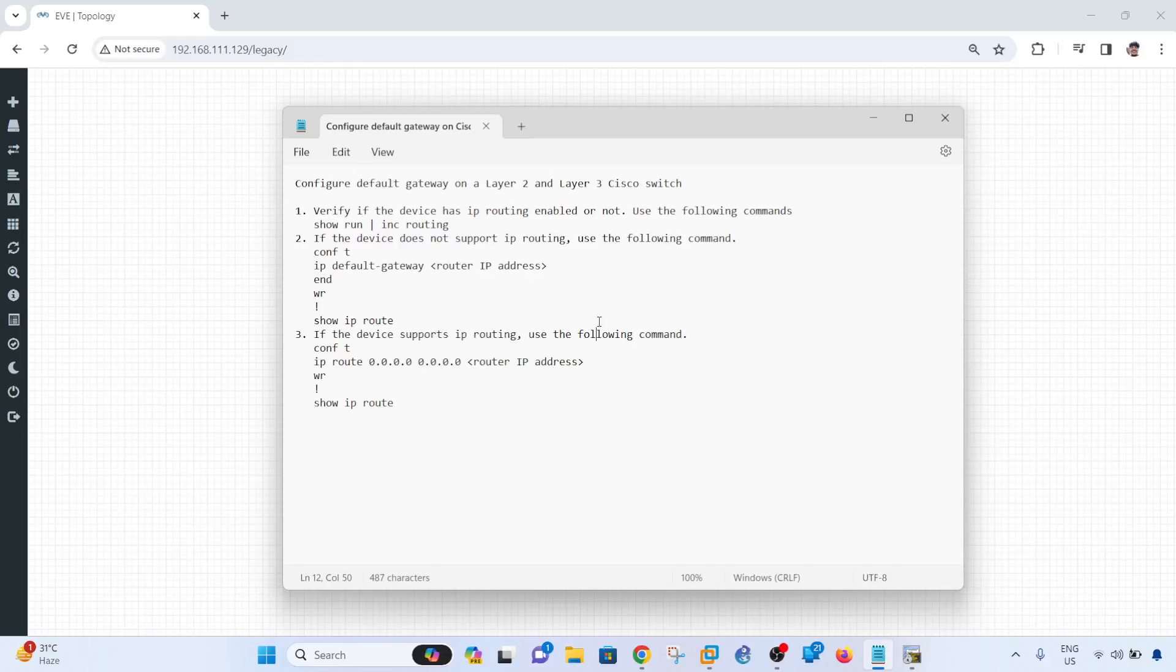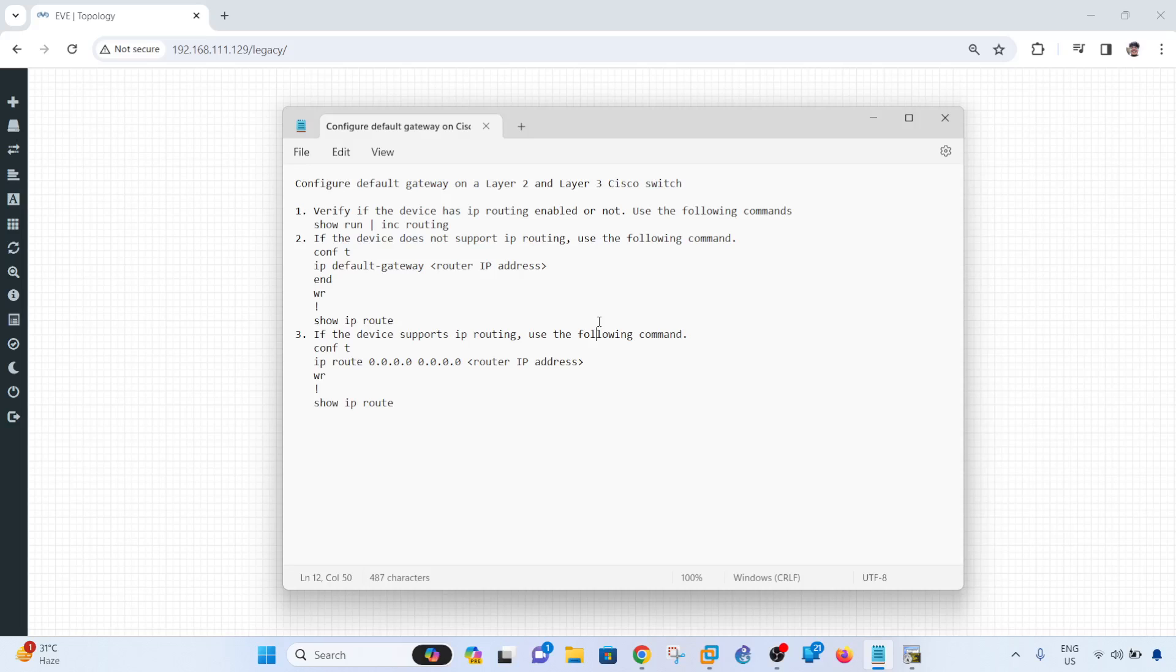Hey guys, in this video I'm just going to show you how you can configure a default gateway on a Layer 2 and Layer 3 Cisco switch.